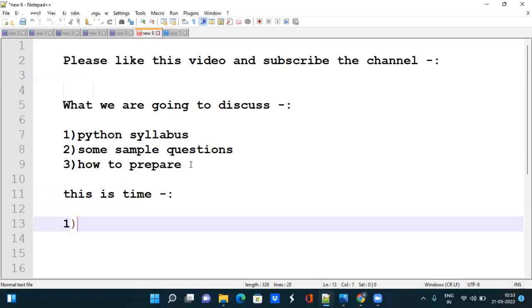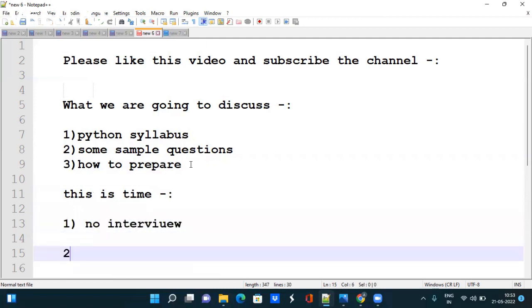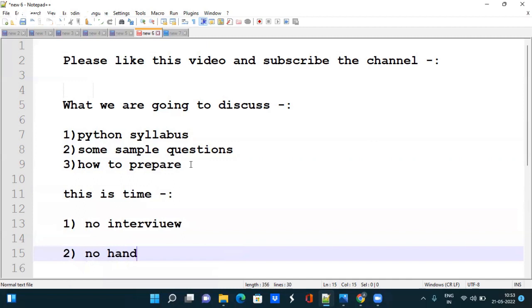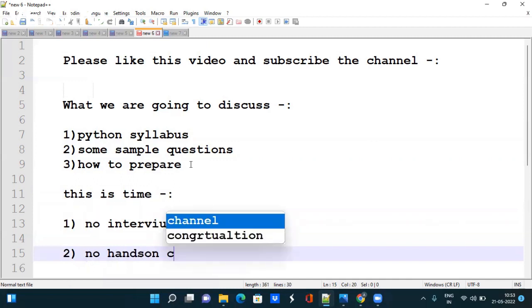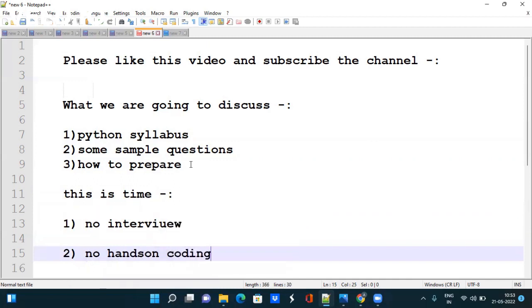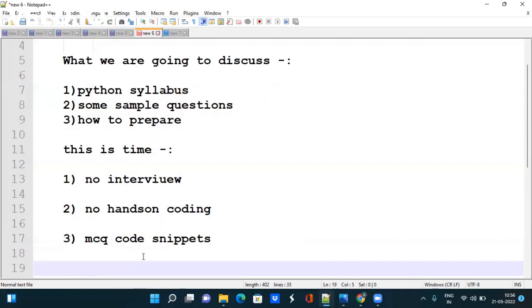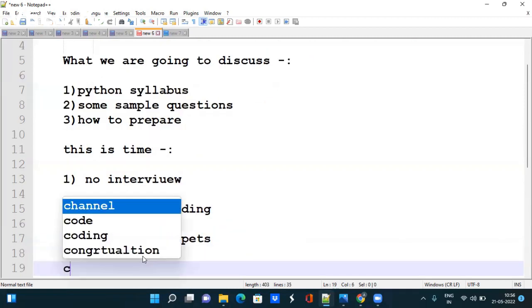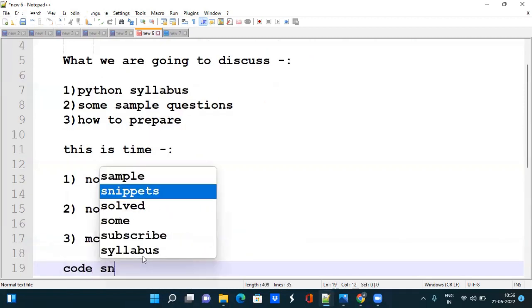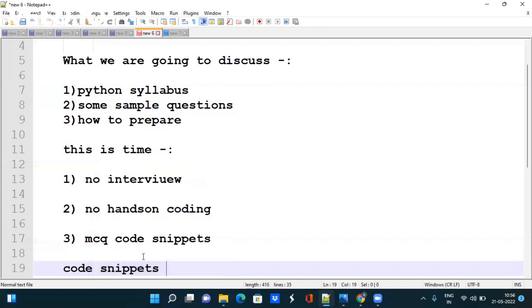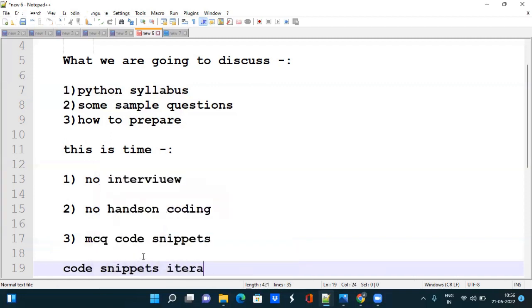The first one is that no interview after the exam. Second is there will be no hands-on coding in this paper. After that the question paper will consist of two parts either MCQ or code snippets. Code snippets will consist of multiple lines of code. You have to iterate through each line and then finally mark the correct answer.